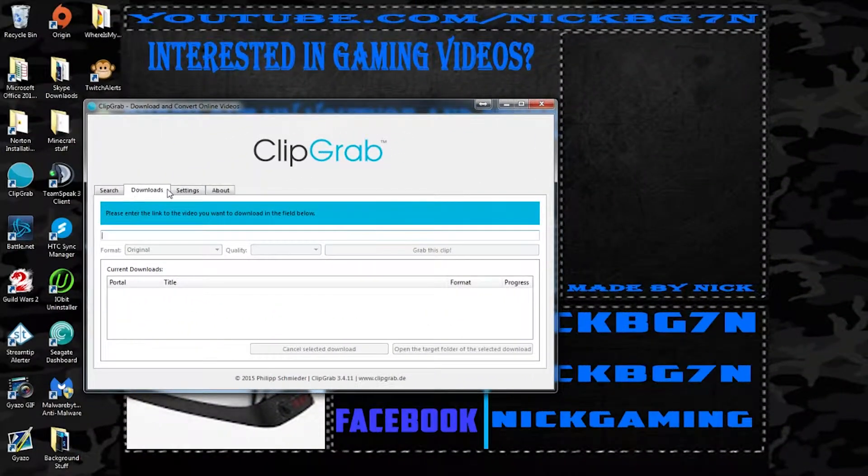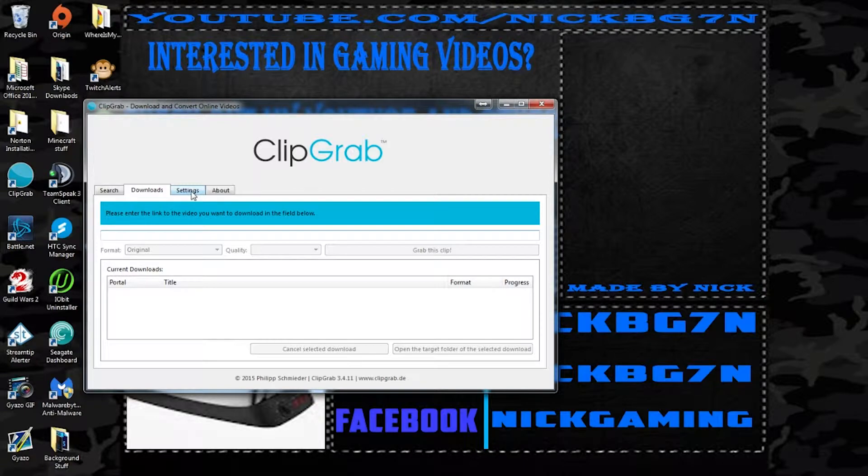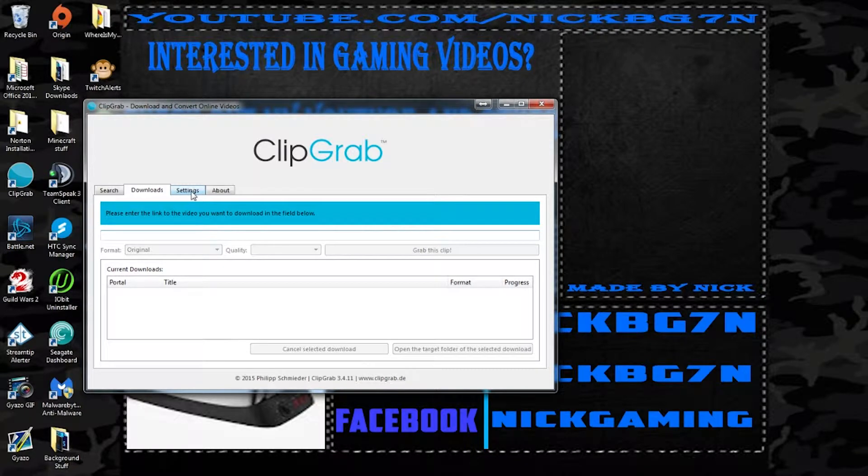So basically what this program does is it can grab YouTube links or I think it can do SoundCloud and other links and basically just downloads them.